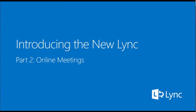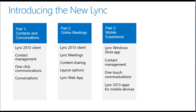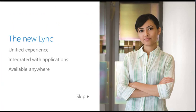Welcome to the new office. This guide is the second in a three-part series titled Introducing the New Link. Microsoft Link delivers a unified client experience across devices that's integrated with the applications people use and available anywhere with Internet access.